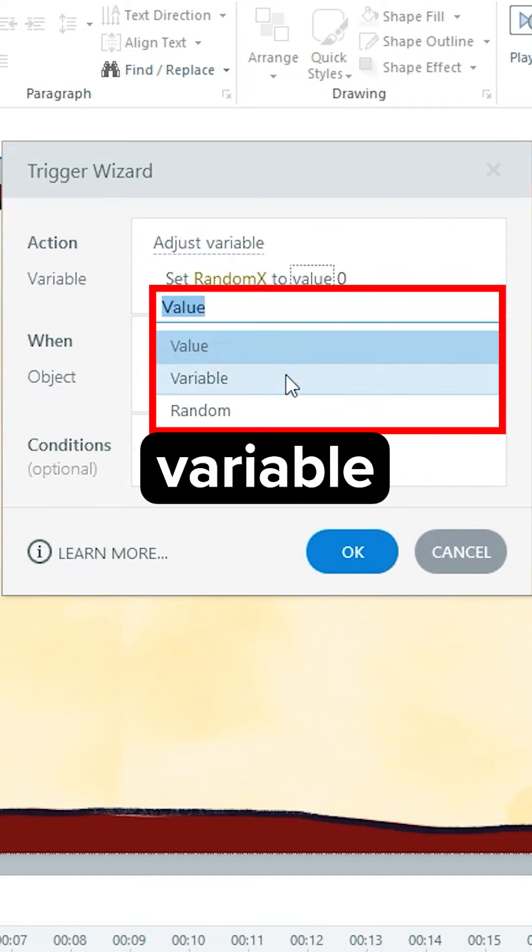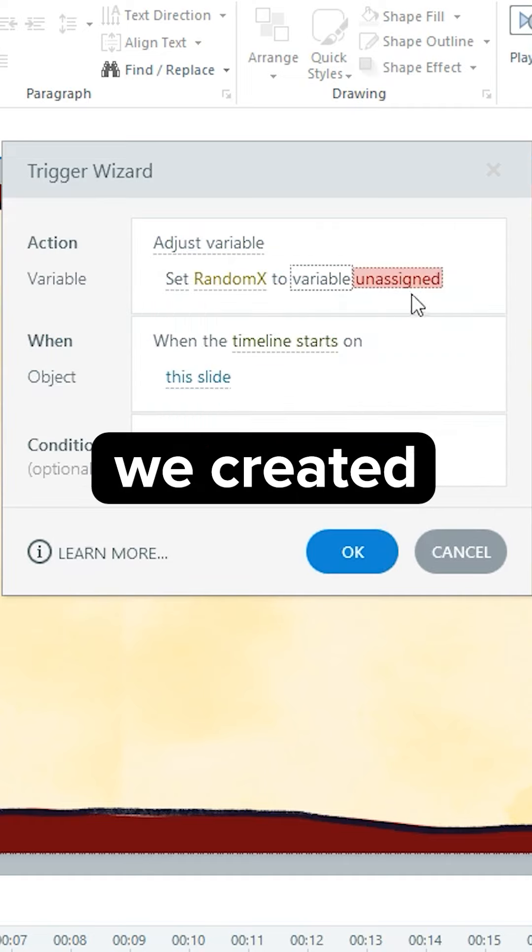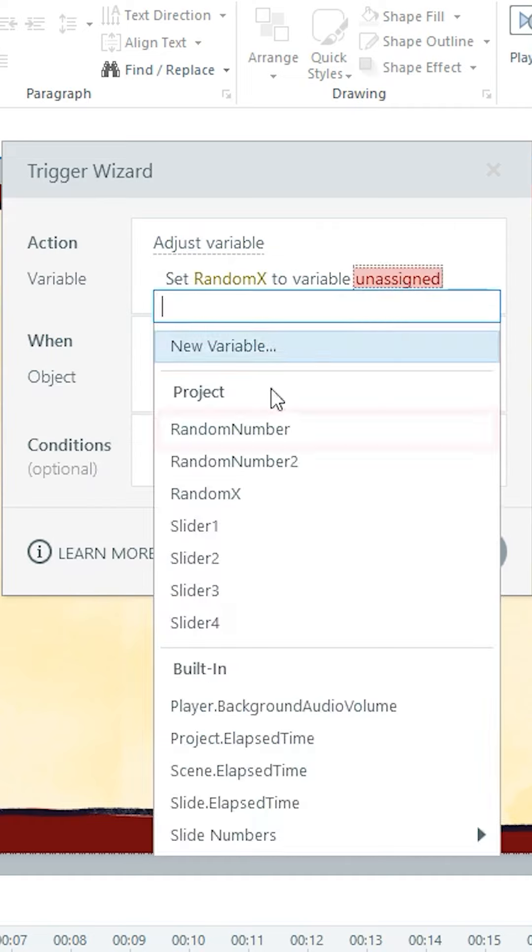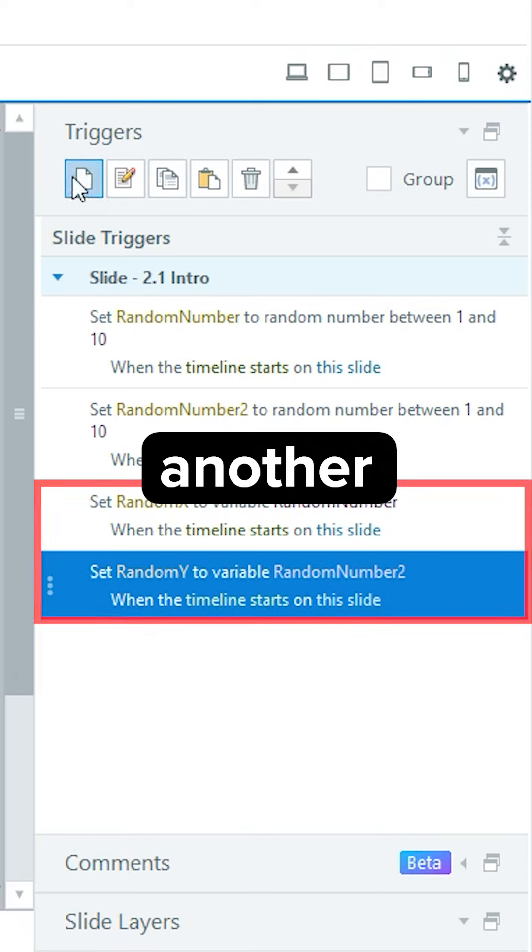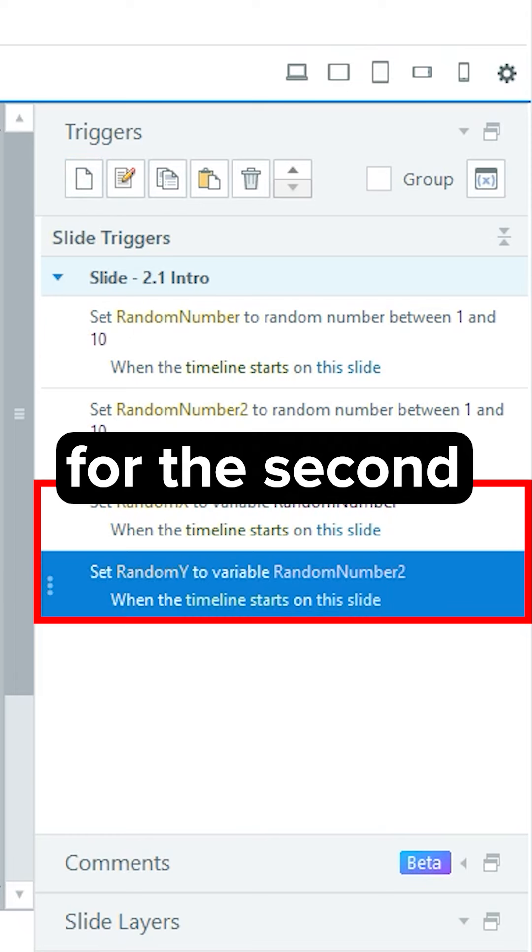Set x to the first variable we created, and set another variable for the second one.